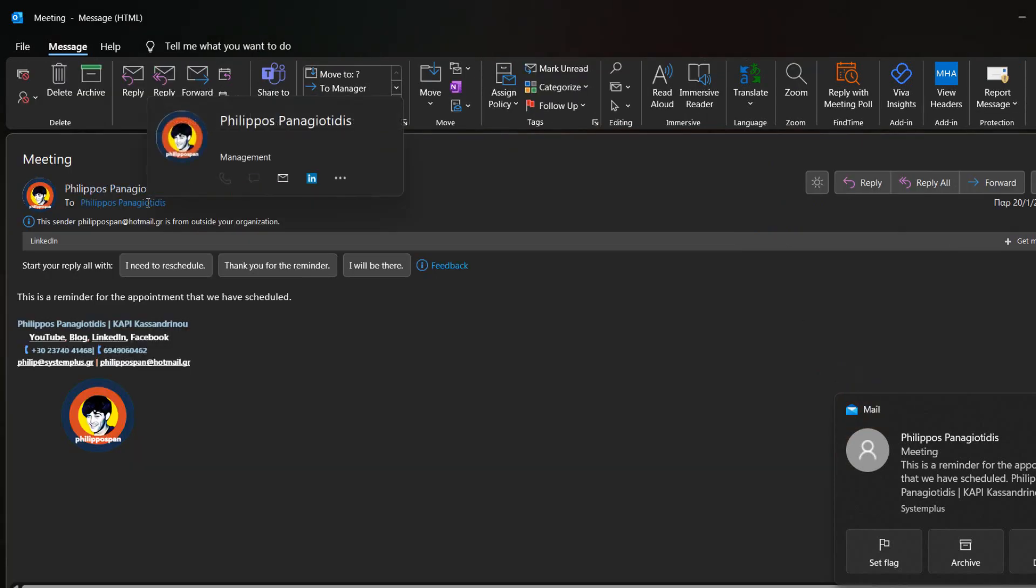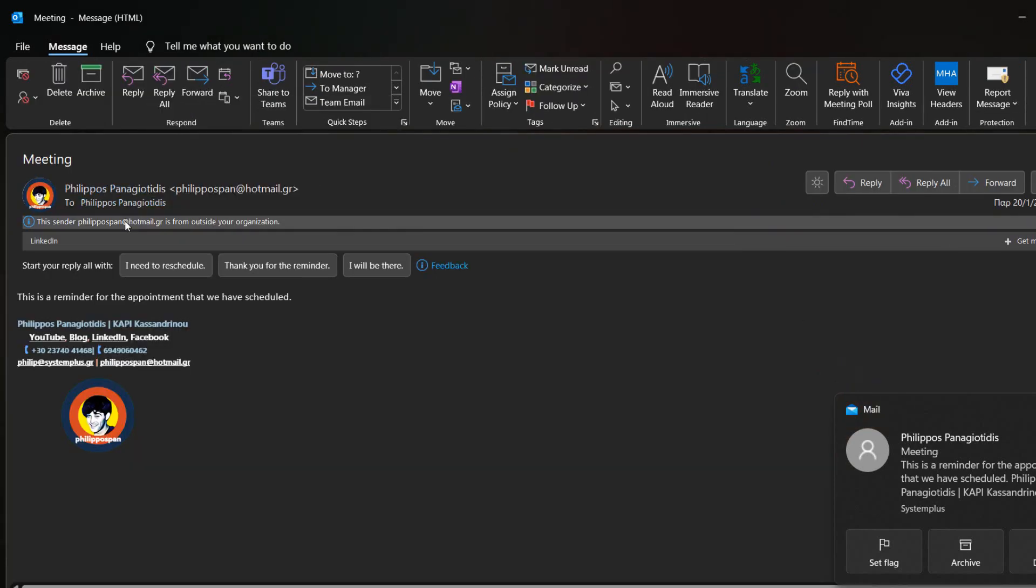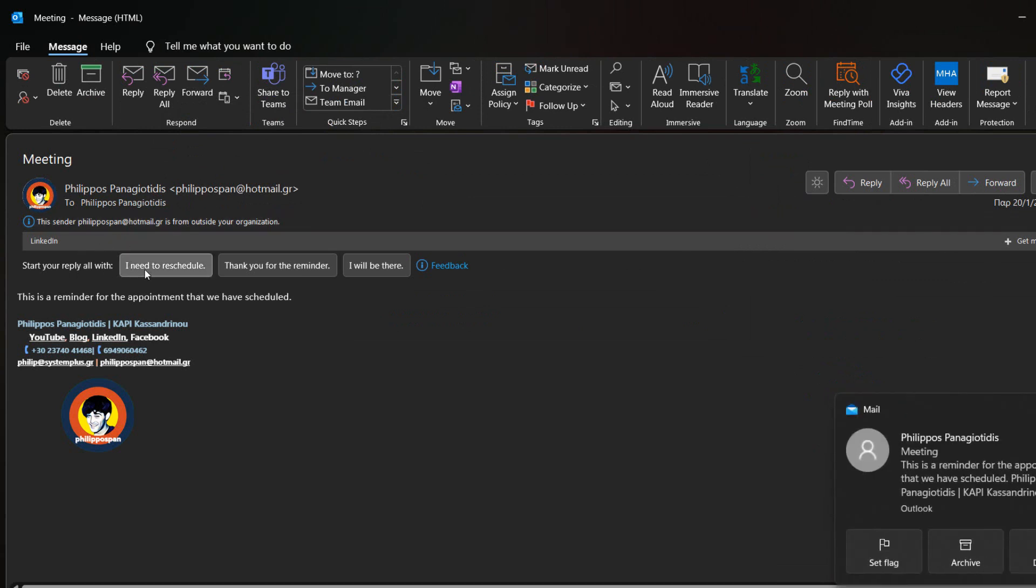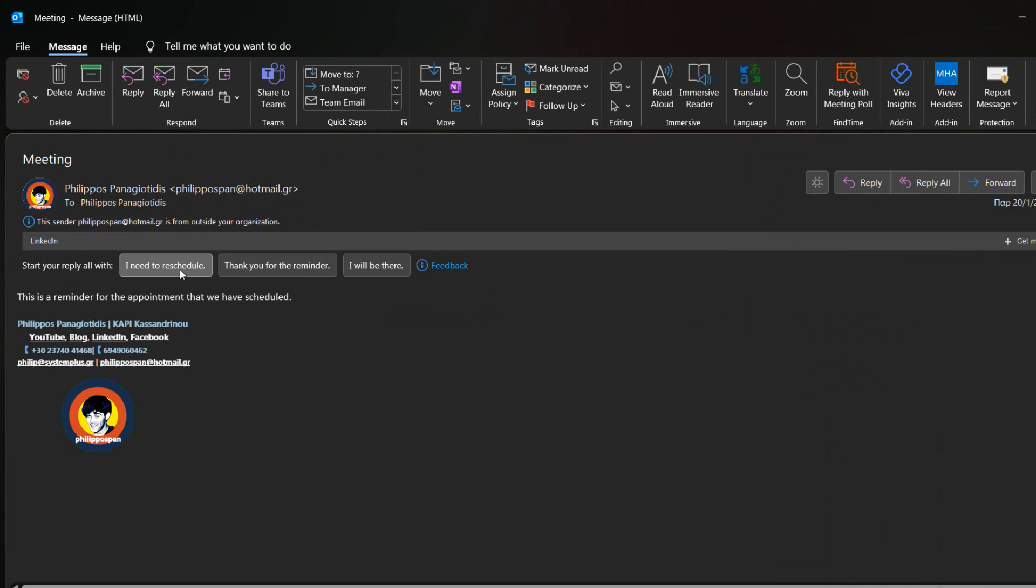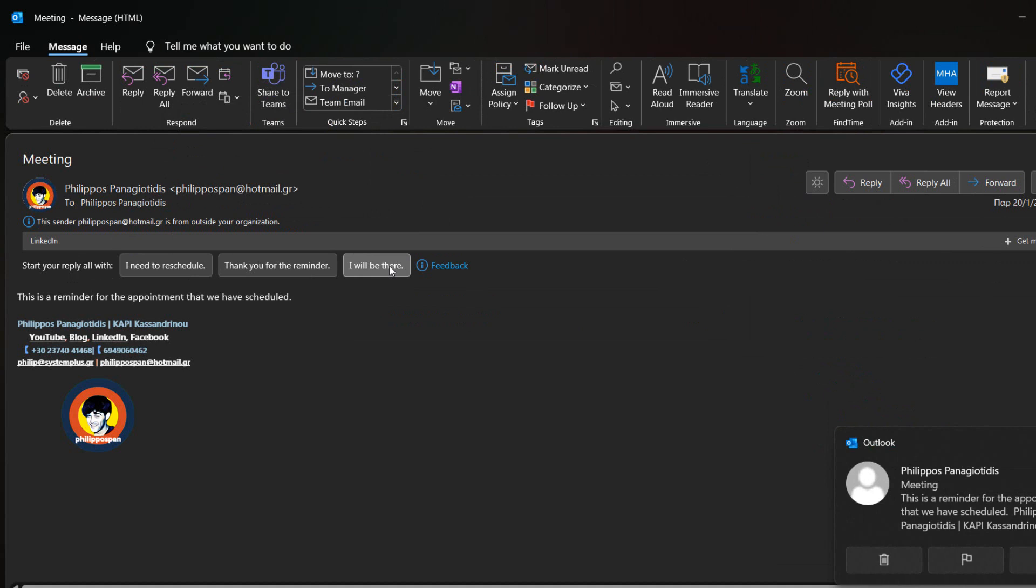Now we notice that the suggested replies are different. These suggested replies that we can use for this message are the following: I need to reschedule. Thank you for the reminder. I will be there.